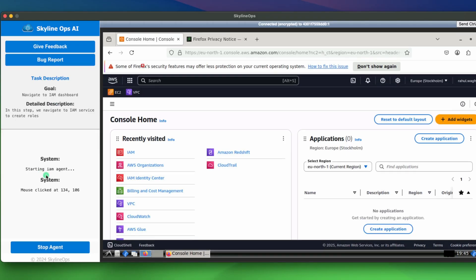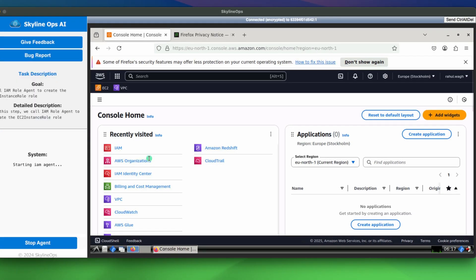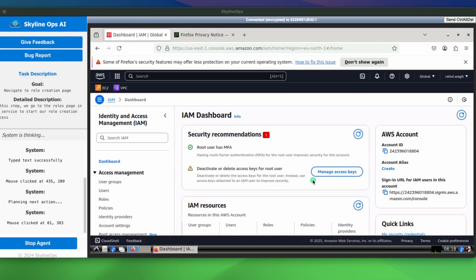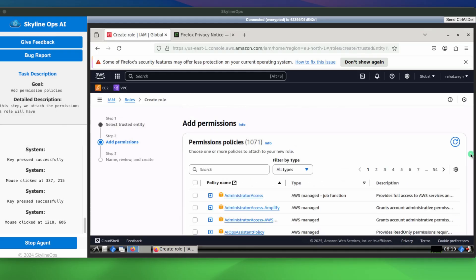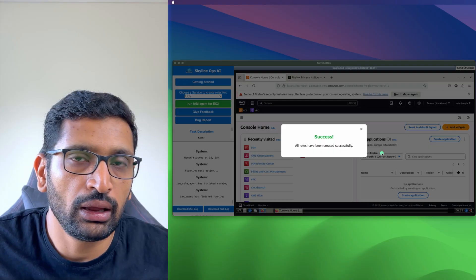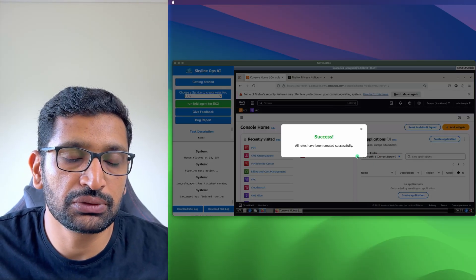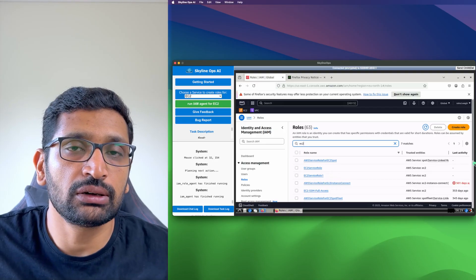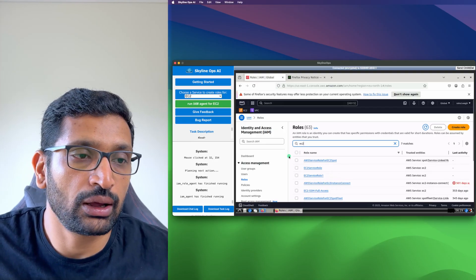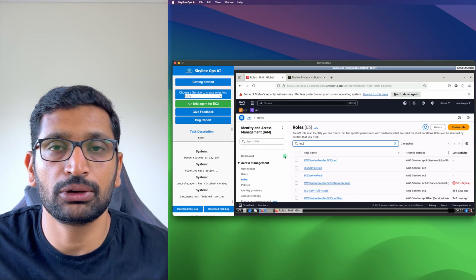The agent has just finished and our role has been created. On the screen you can see a couple of runs — the most recent one created an EC2 service role, and previously I also created a similar role with this AI agent. Please give it a try for your workflow — I hope you enjoy this tool.